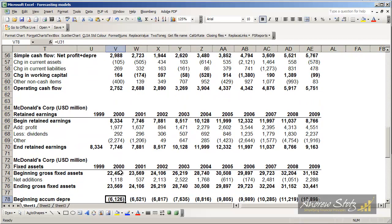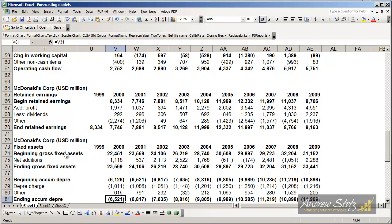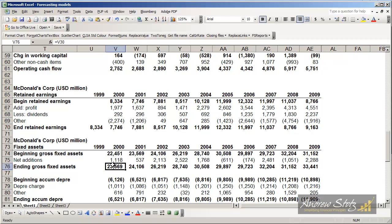The next thing is fixed assets, and we can see that a company starts off with a beginning level of gross fixed assets. This is the price that we paid for it. And then if we bought any new fixed assets in the year, they come in here, and that gets us our ending gross fixed assets.